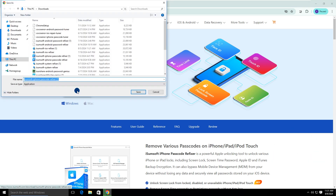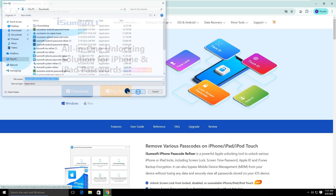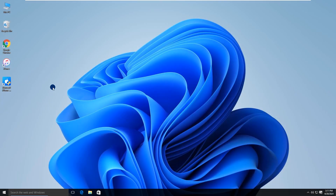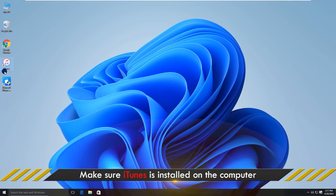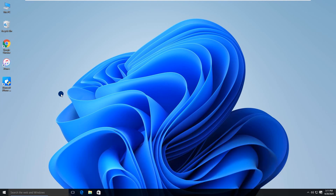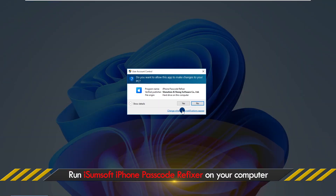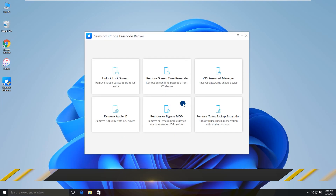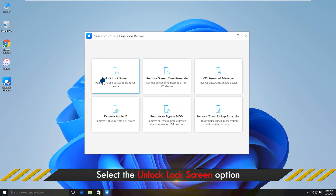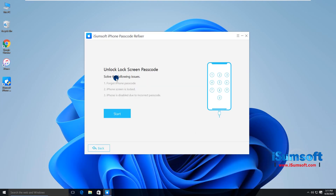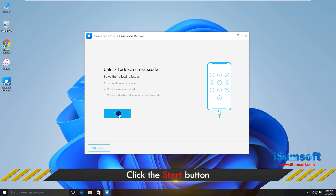Download and install this software on your computer. Also, make sure iTunes is installed, but you don't need to use iTunes. Launch iSumsoft iPhone Passcode Refixer, choose the Unlock Lock Screen option, and click Start to proceed.